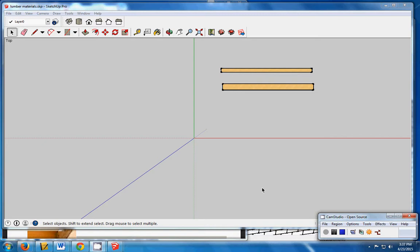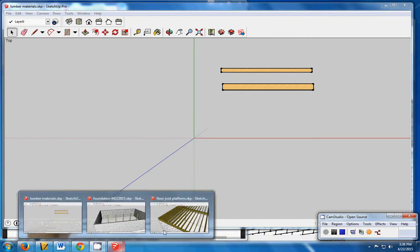In our last video clip, we created the lumber that we need for our floor platform. In this clip, we're going to go ahead and assemble our floor platform. We'll be doing it in a few different stages, so let's take a look at what it's going to look like when it's finished.